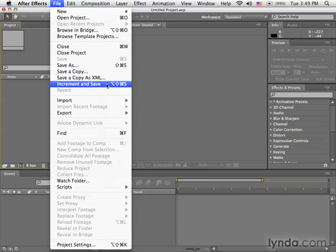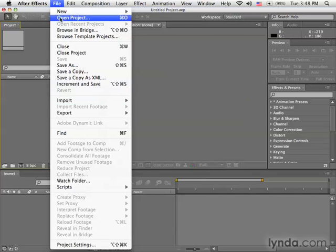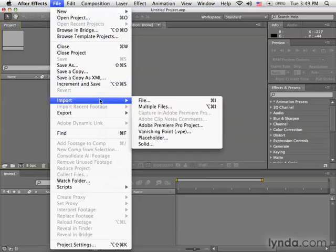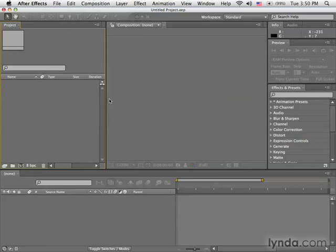Now, one other thing you need to be aware of as far as projects go is that importing is not opening. We will see an import command and an open project command. Importing is for bringing files into the current project, as we'll talk about in the next movie. But opening, again, will open an entirely new project.